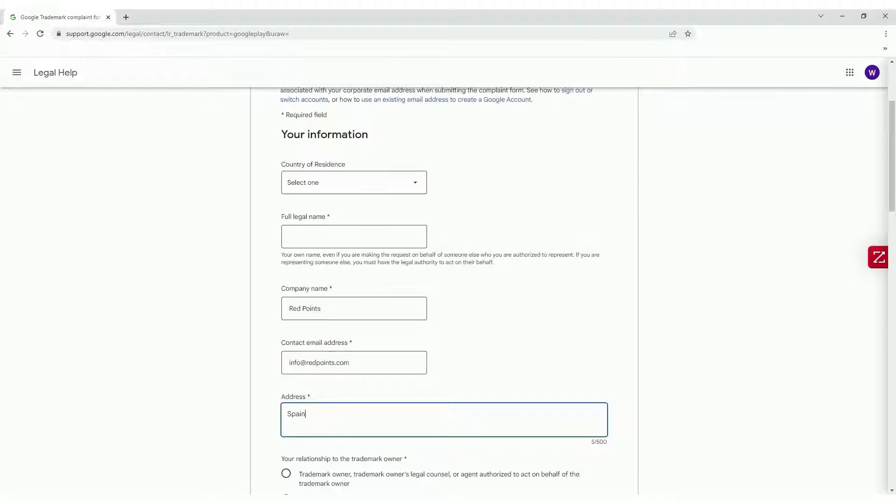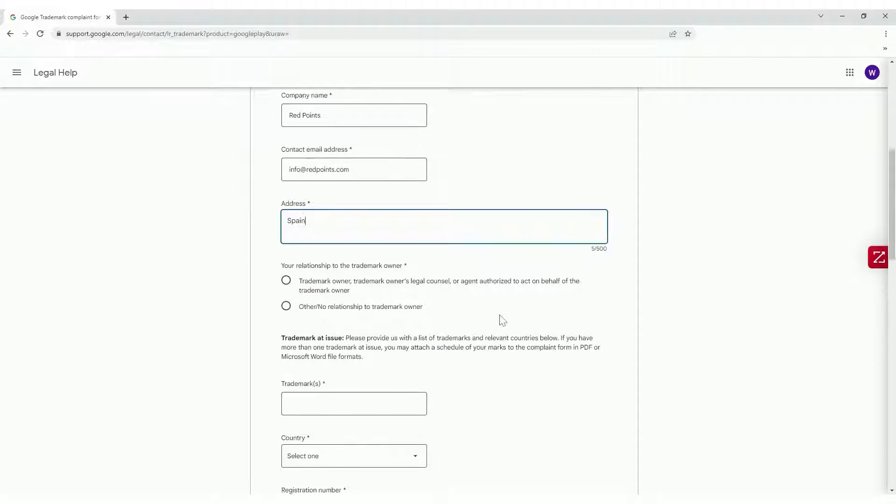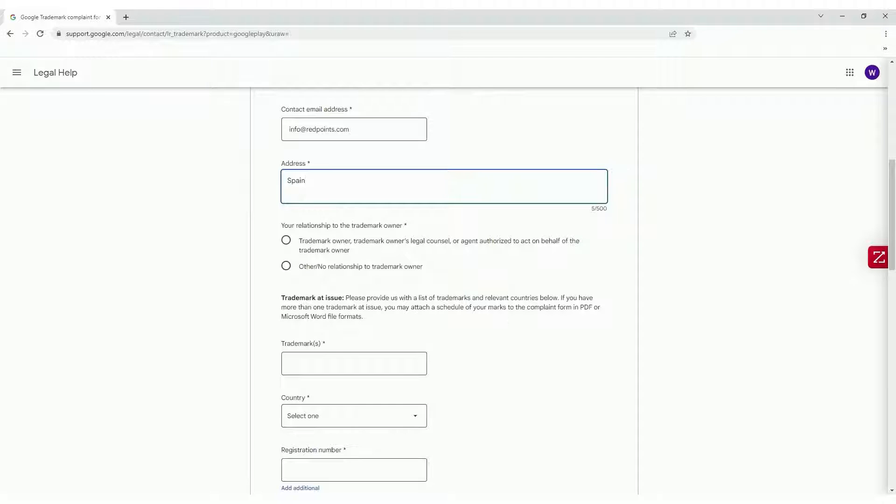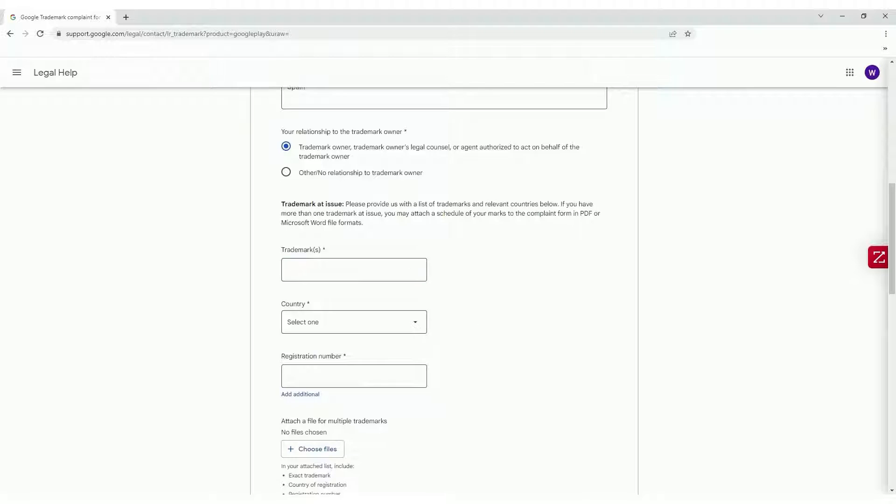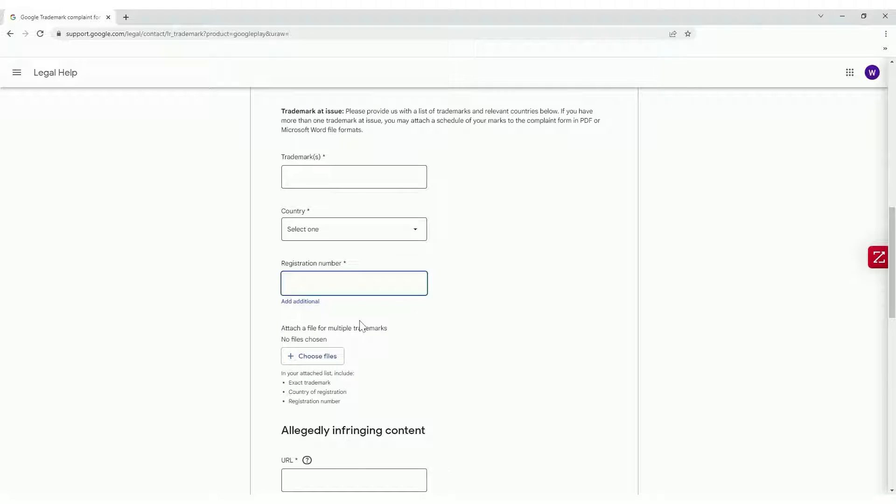Explain your relationship with the trademark owner, the trademark that is being infringed, country of registration, and registration number.